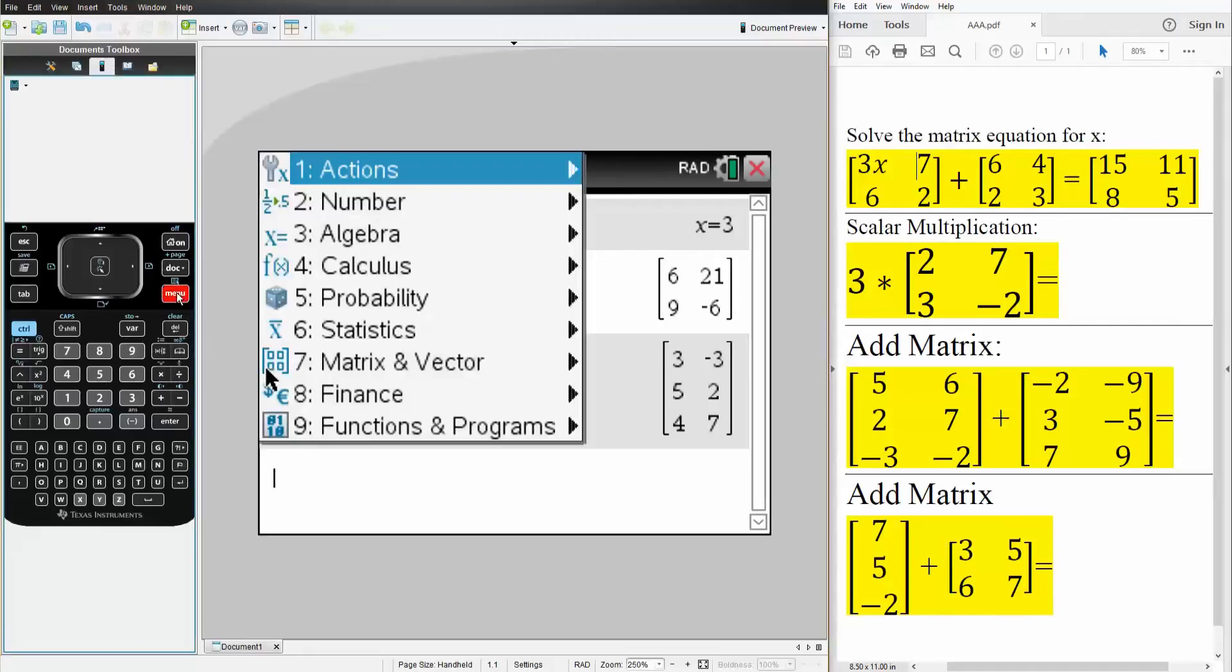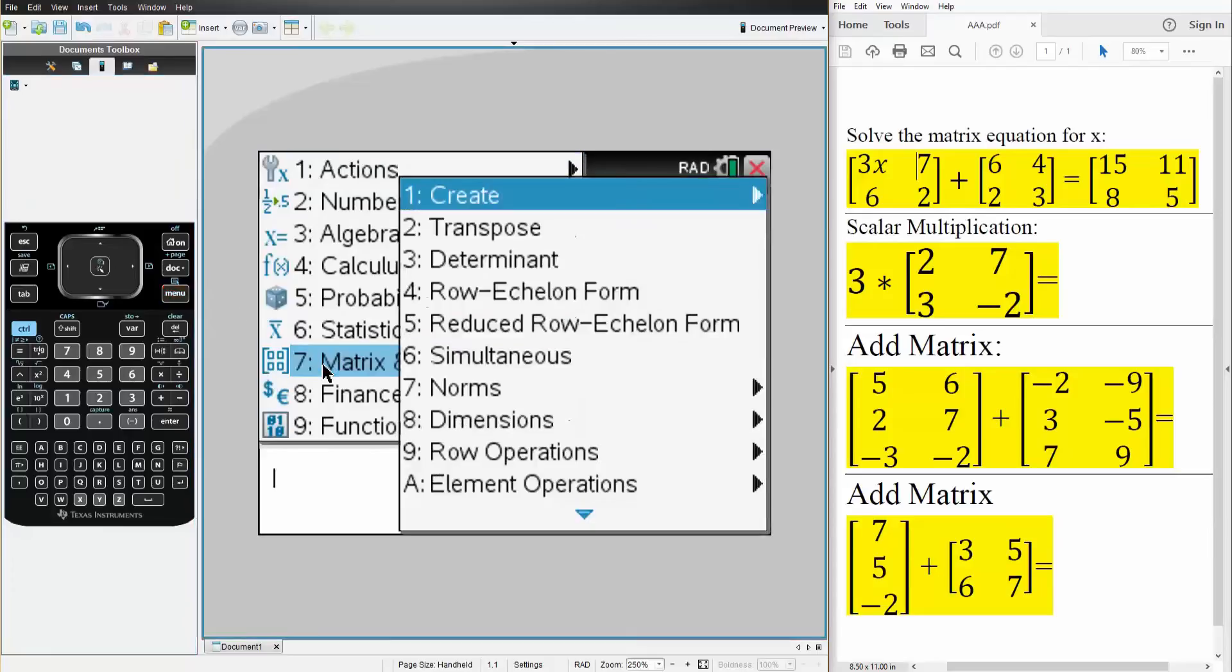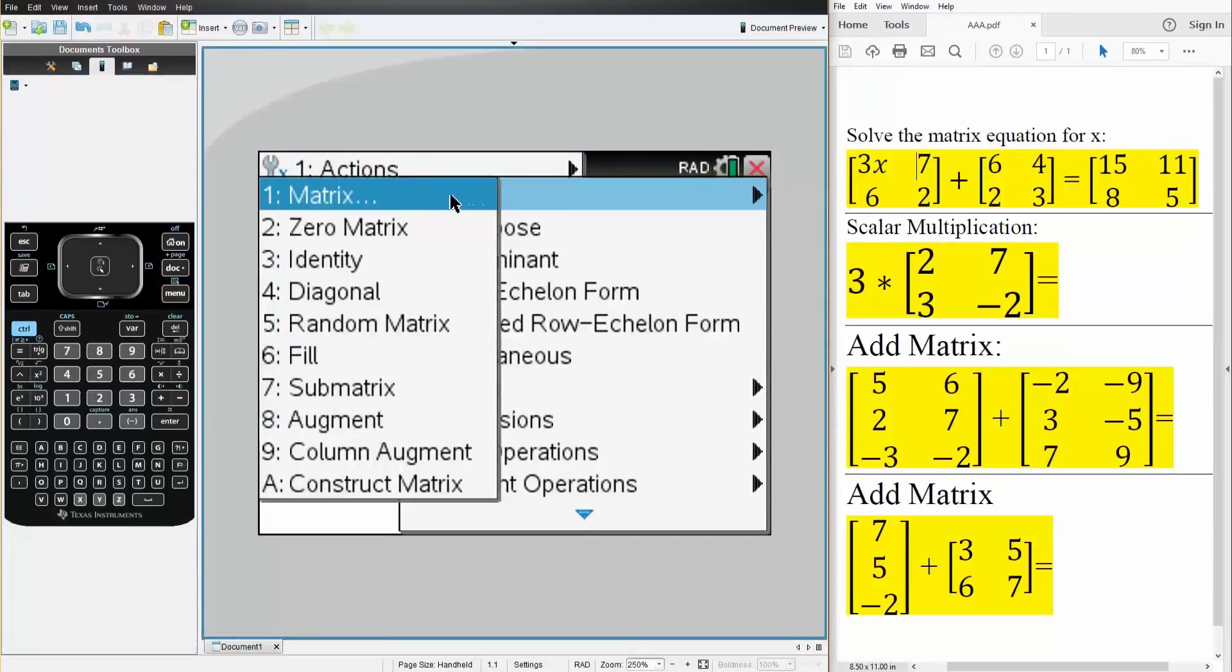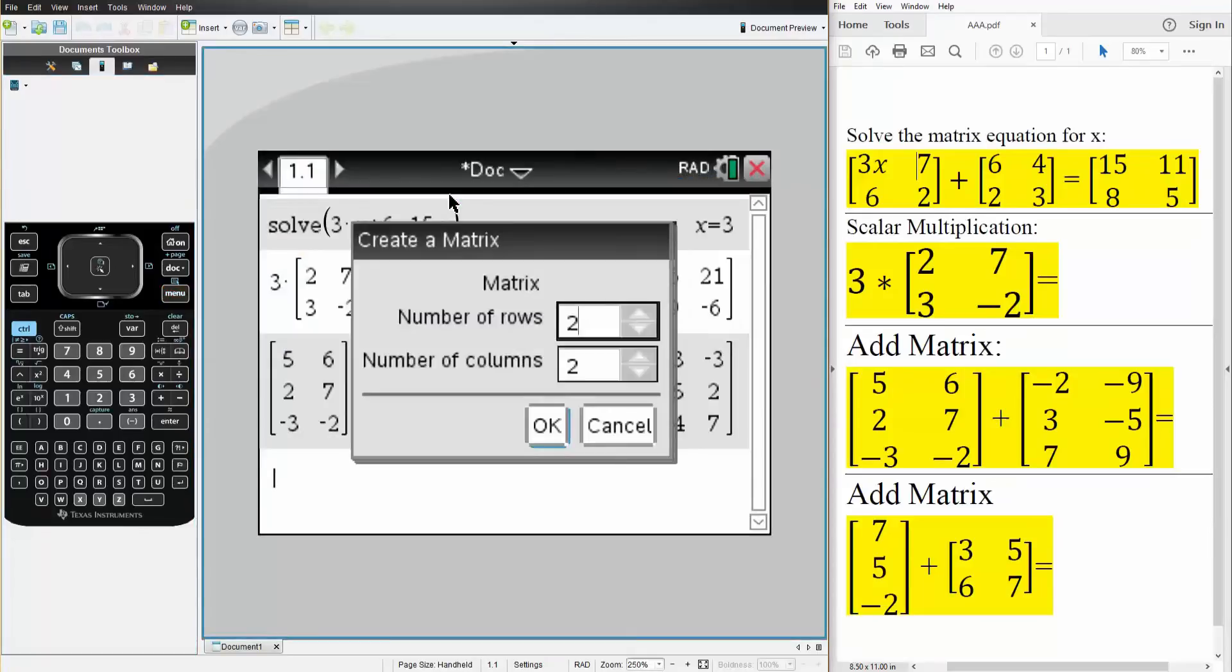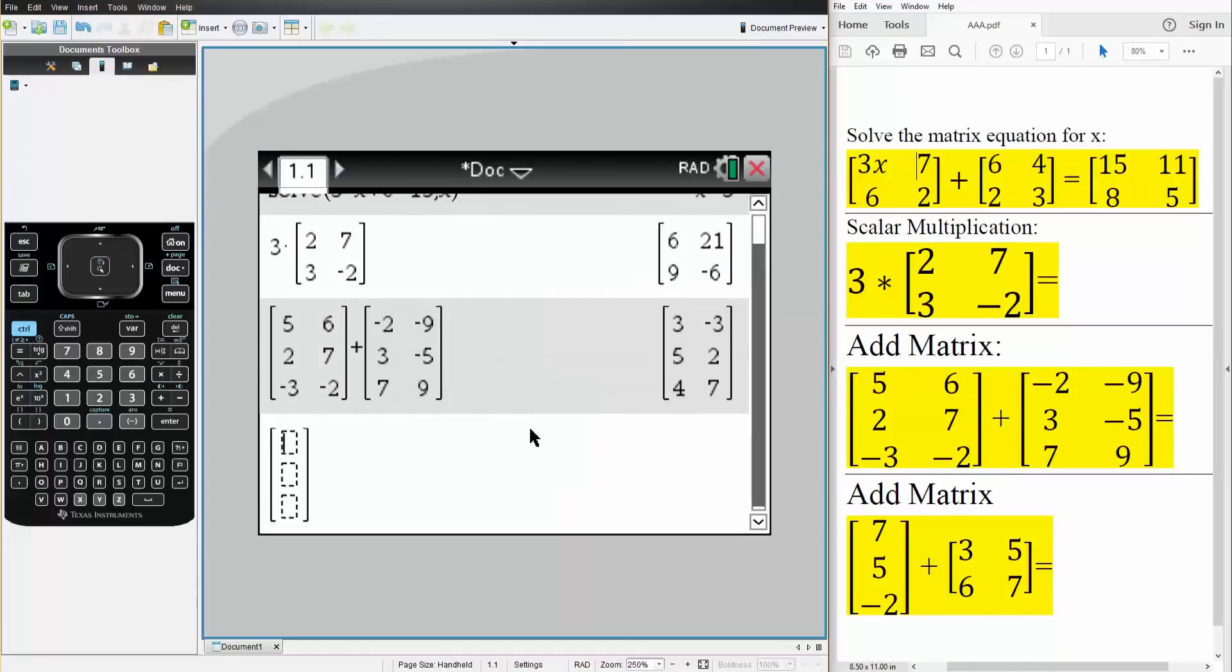But let's just prove it. So we'll hit menu, we'll hit 7, matrix and vector. We'll hit 1, create, 1, matrix. So the number of rows is 3, 3 rows and 1 column. We hit OK.